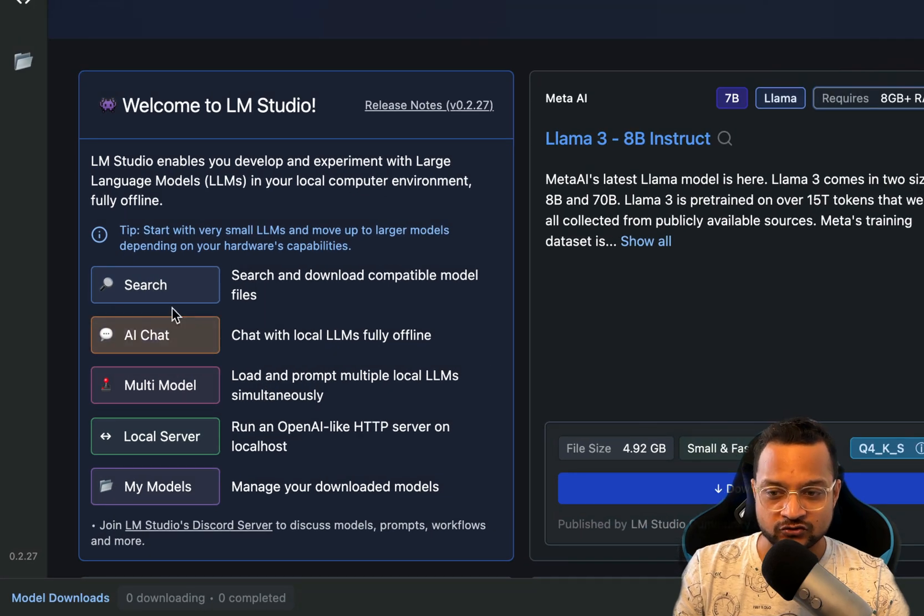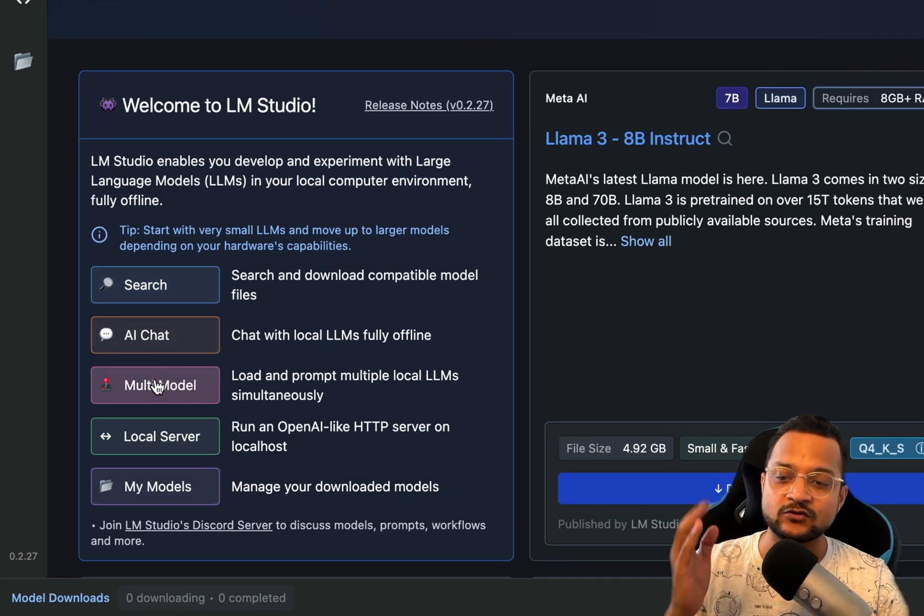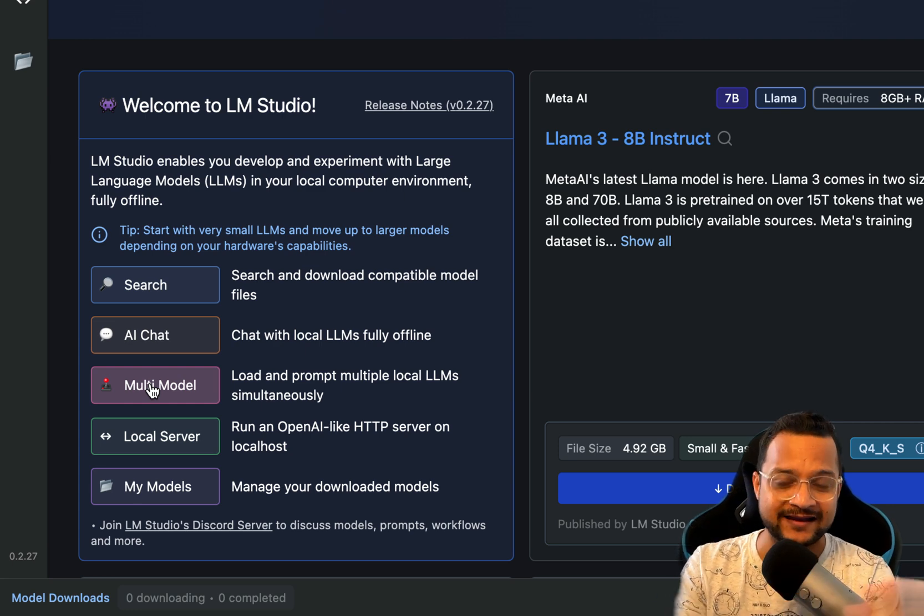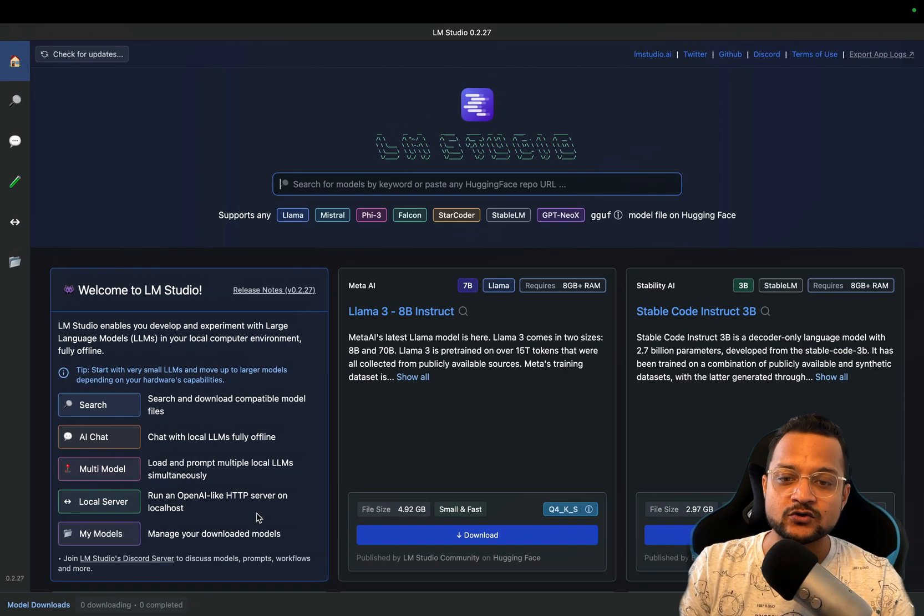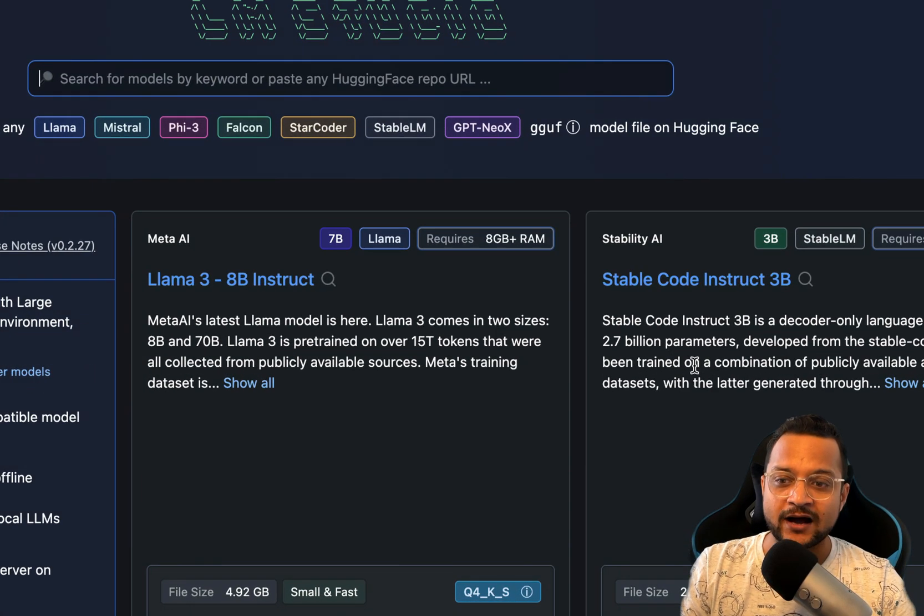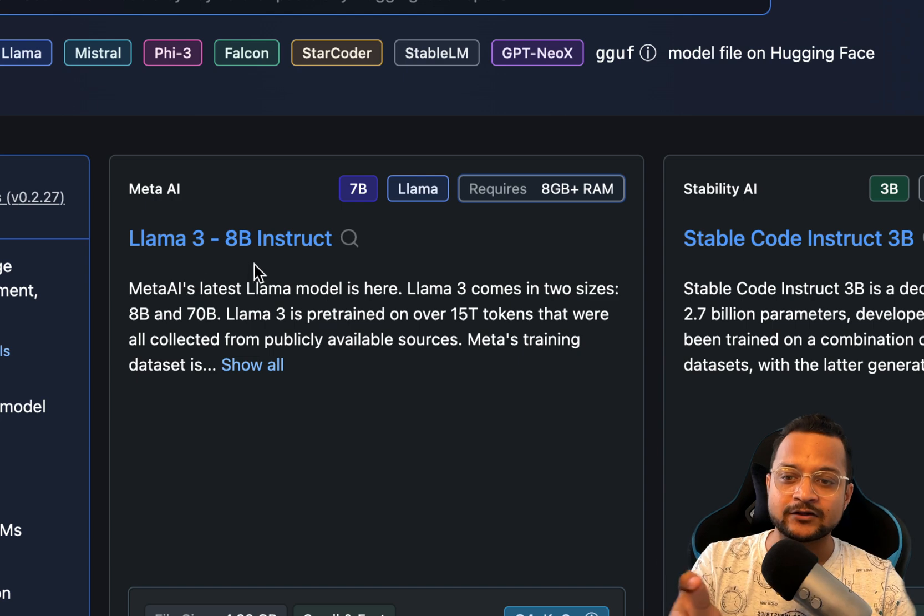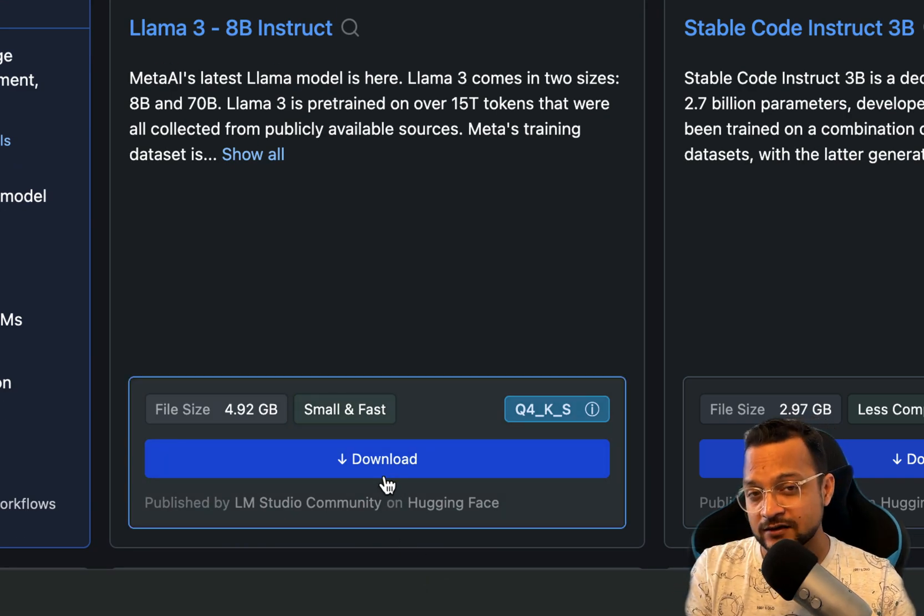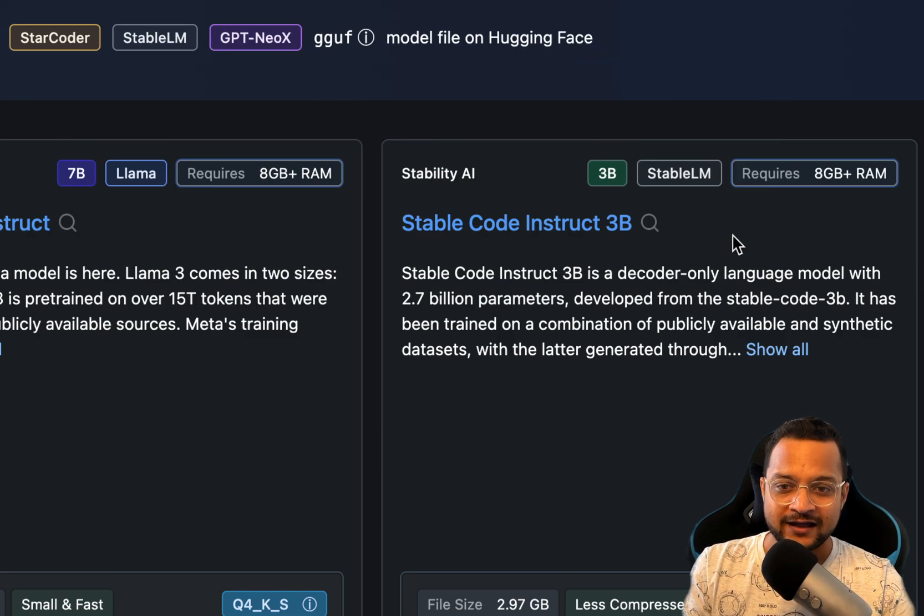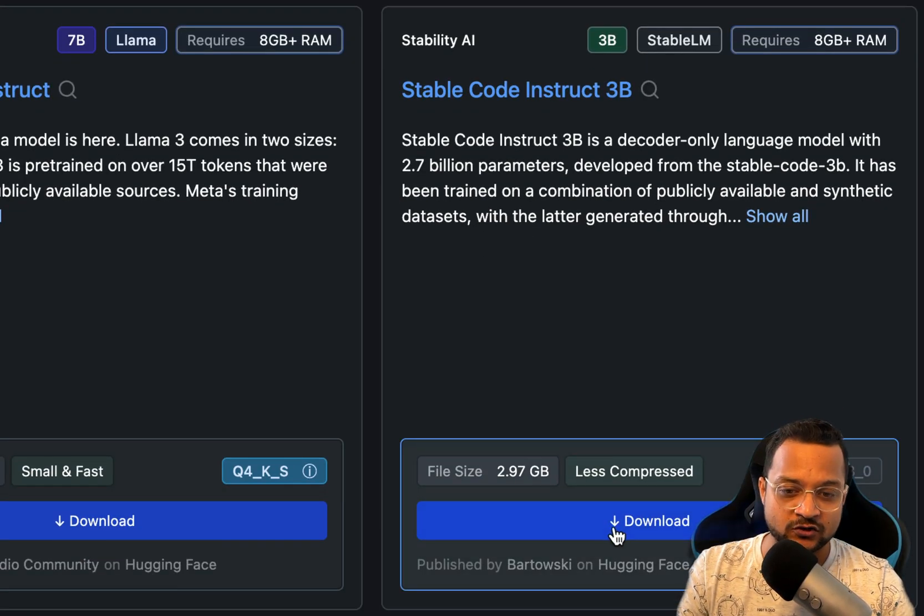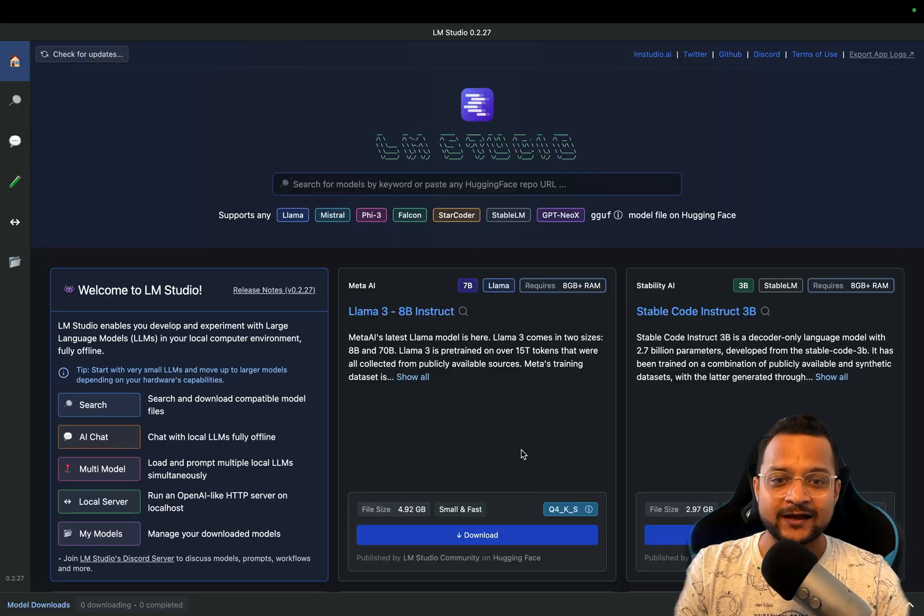It says that it can support any LLM model: Mistral, Phi-3, Falcon, Starter, LM, GPT, anything. Here you can also search, you can chat with the models, you can have multi-model, that means you have 2-3 models and interact with all of them. Everything is local and you can manage the models directly. Some of the amazing models it has recommended like Llama 3 8GB. You can click on this download button to just download it on your LM Studio.